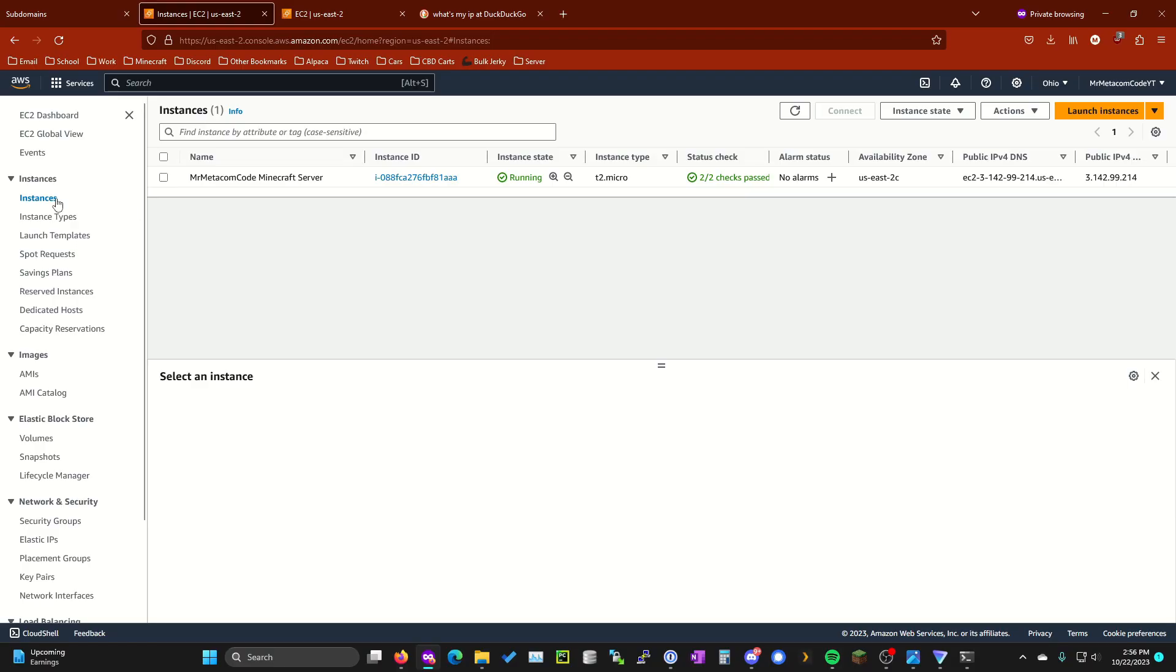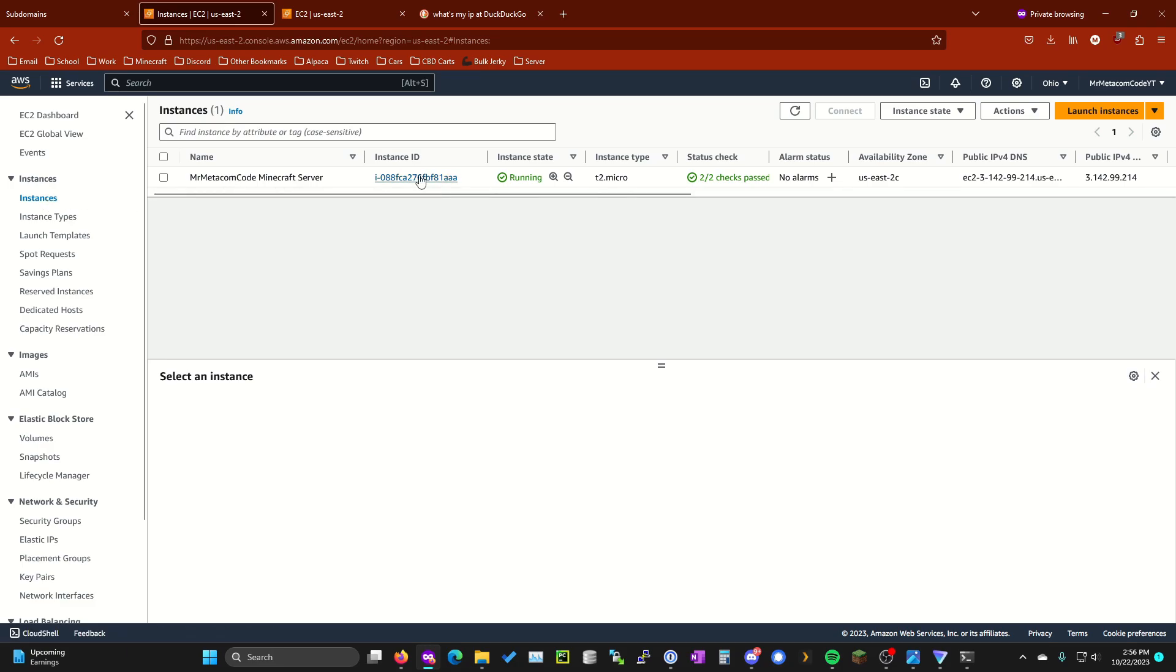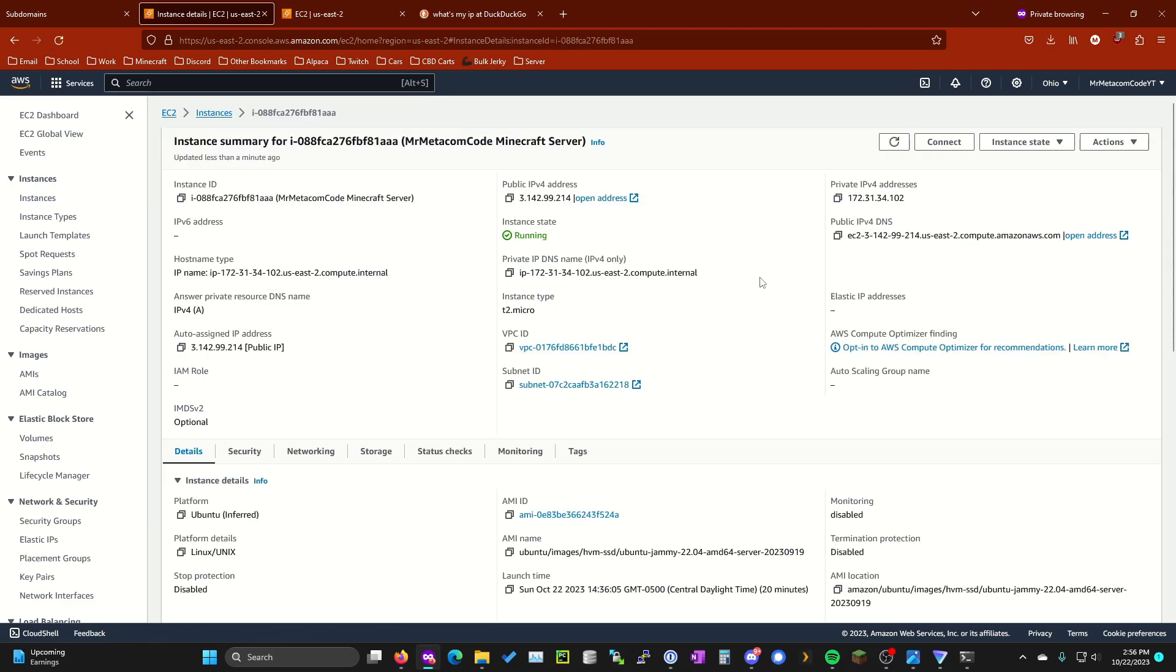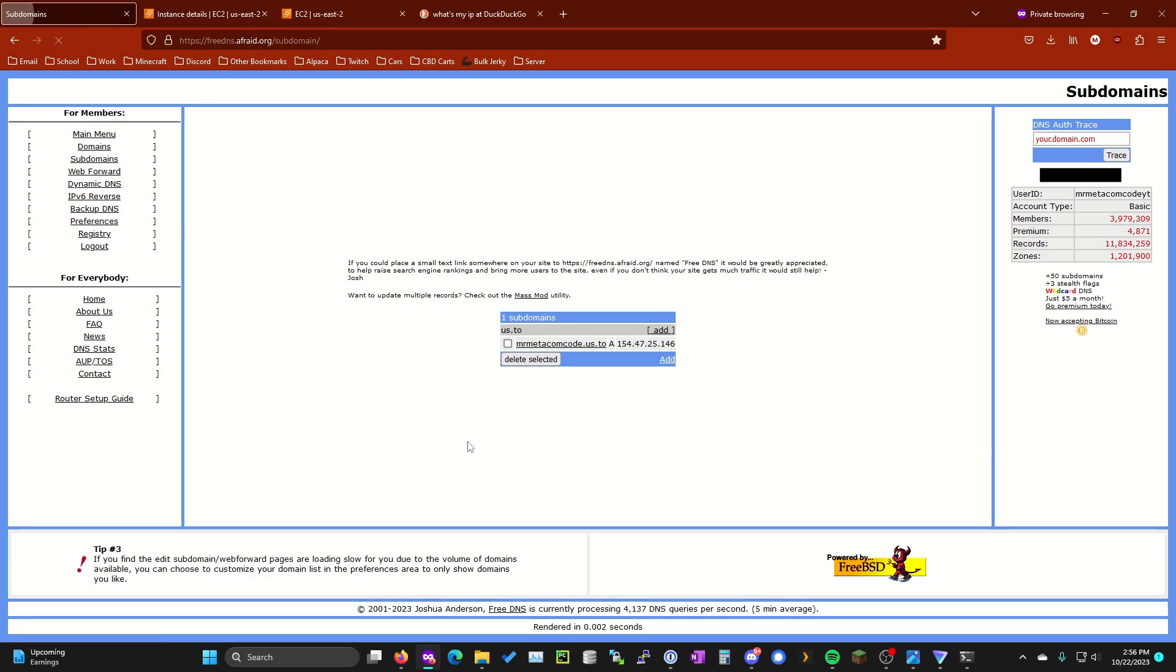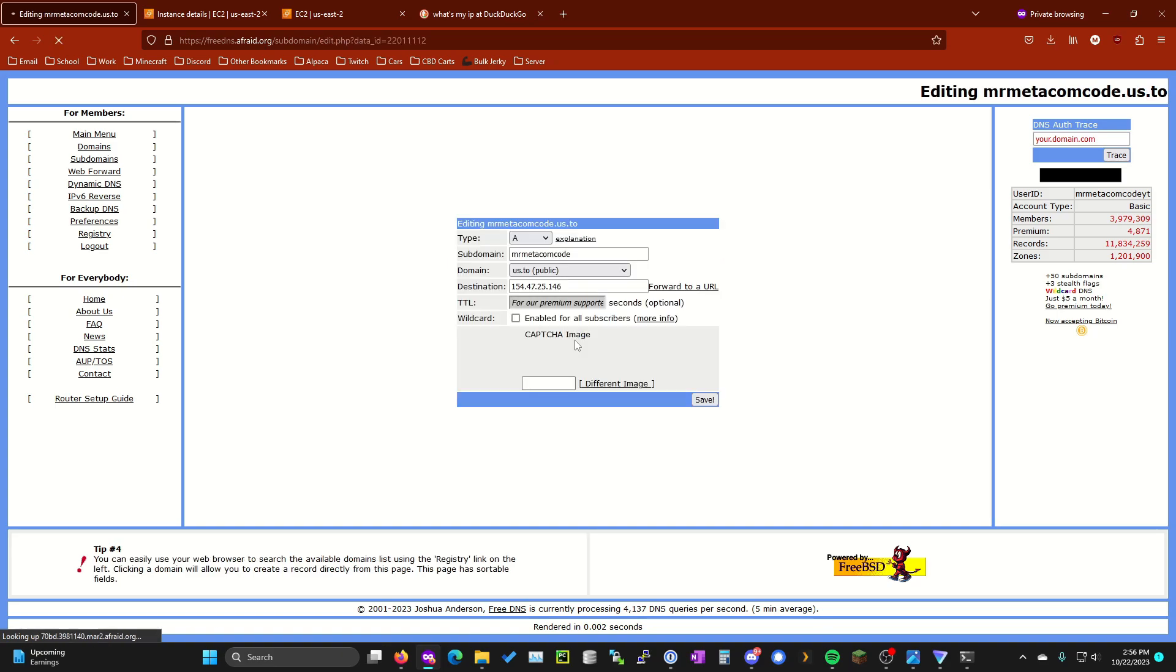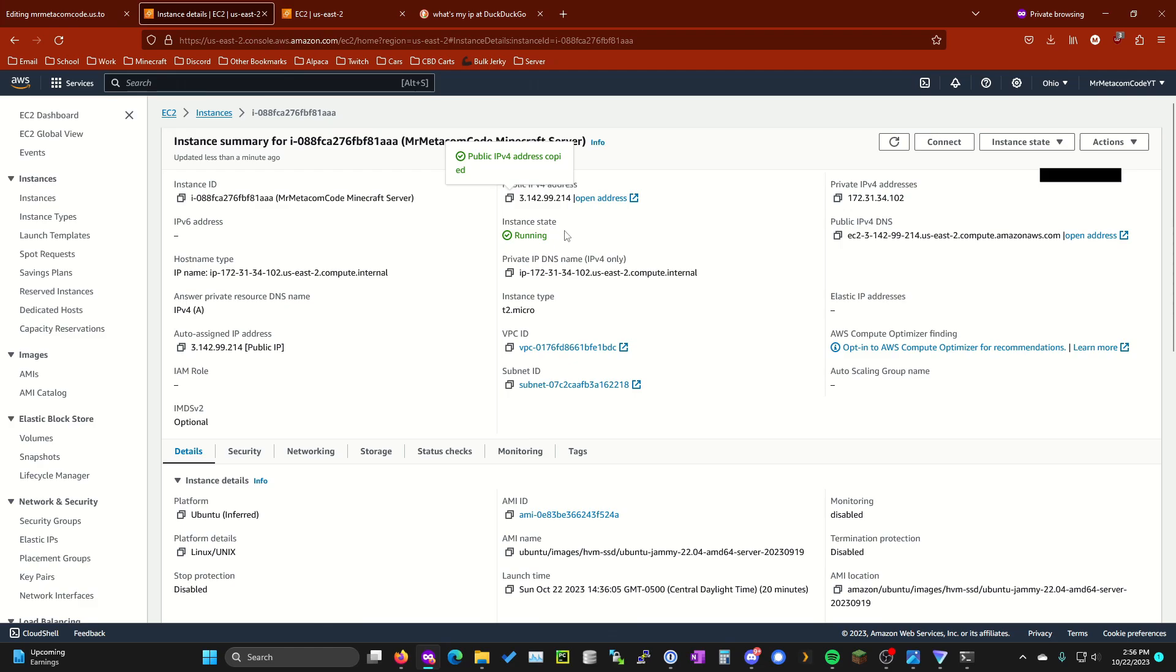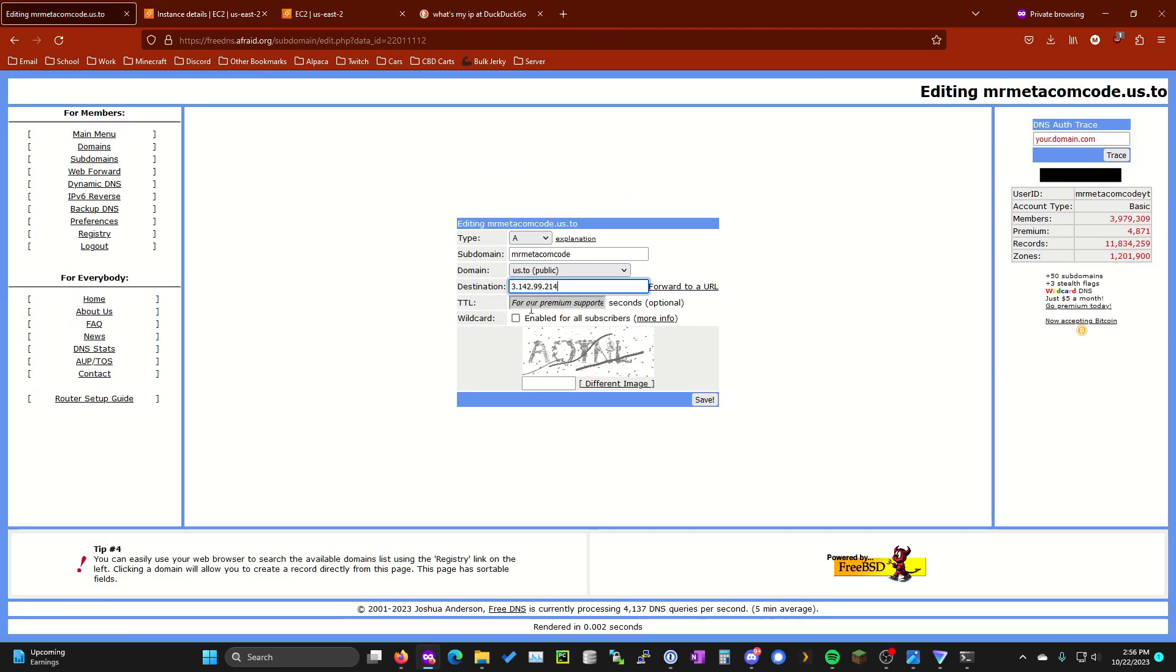I probably should have done this first and that's my fault but the last thing you're going to want to do is go ahead and go to instances and then click on the instance id for the one we created. Click on the public ipv4 address and go ahead and copy that. Go back to freedns.afraid.org under subdomains and then go ahead and click on the one we created earlier. For the destination you're now going to want to paste in the ipv4 we just copied from our aws instance we set up and then you're going to want to hit save.